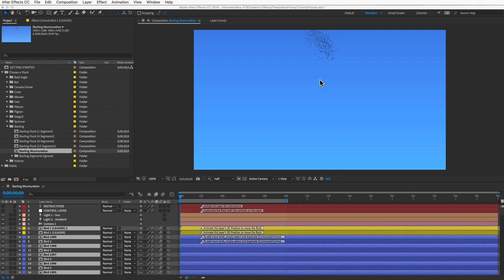It's not going to be like a lot of murmurations you've probably seen where there's a million or more Starlings, but we can do about 10,000 or so pretty easily, which is like the next best thing.